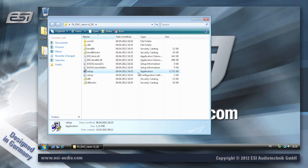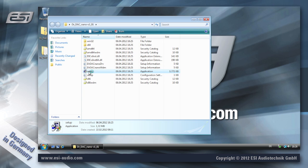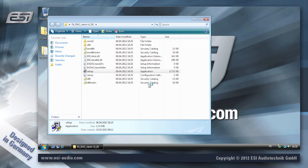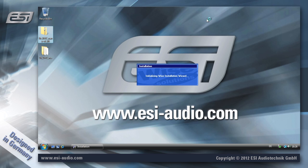Now here you can find the setup application. And this is what we're going to use now by double clicking to install the program. Click continue. And now the installer is launching.